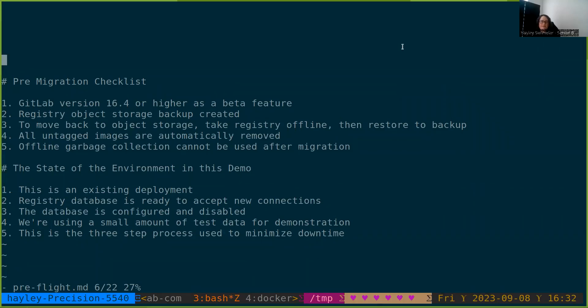Hello, everyone. My name is Haley, and today in this video, we're going to walk through migrating the container registry from object storage metadata to database metadata.